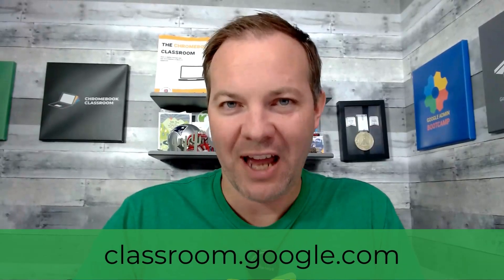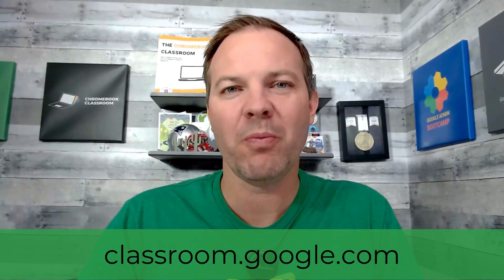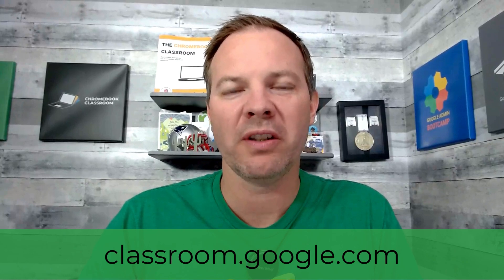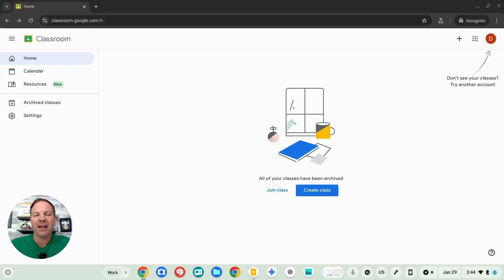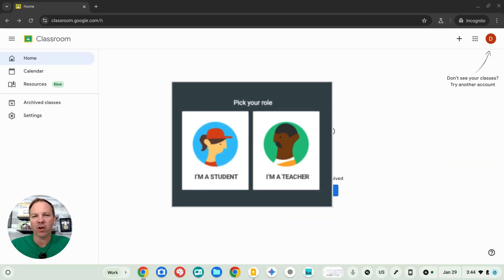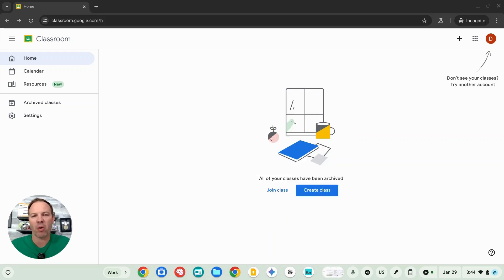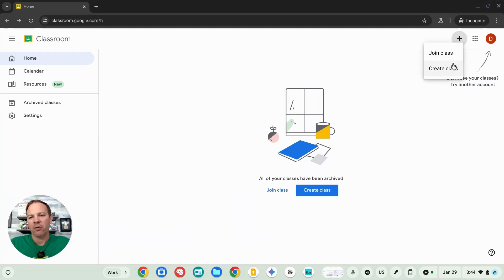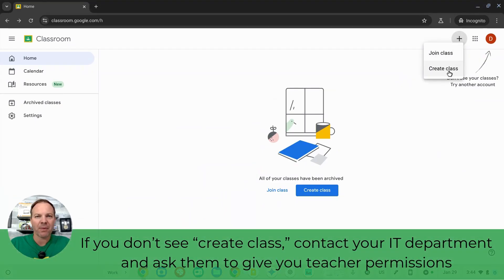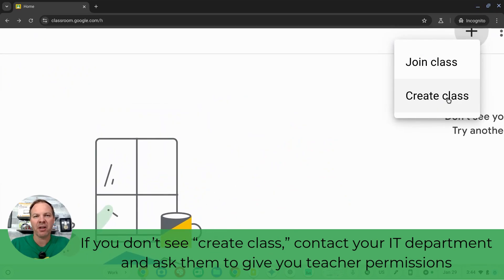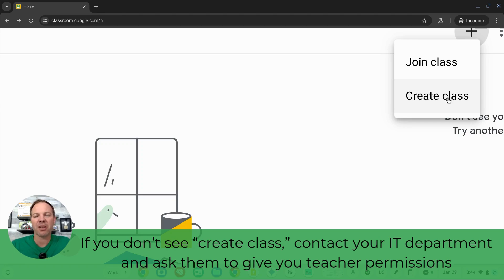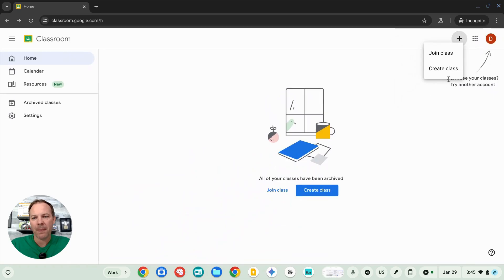Let's create our first class. Visit classroom.google.com and sign into your Google account. If you see a question that asks if you are a teacher or student, go ahead and click teacher. If you don't get that question, don't worry about it. We're going to go up in the top right corner of the screen where you'll see this plus button and we'll look for create class. If you don't see this create class option, you'll need to talk to your IT department and ask them to give you teacher permissions so that you can begin creating your own classes.